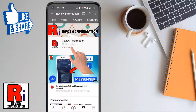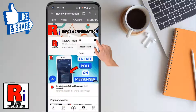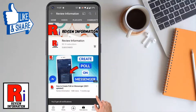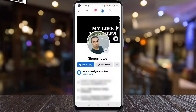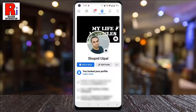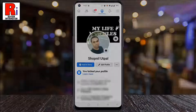Subscribe to my channel and hit the bell icon to get notified of any updates. Facebook allows you to delete all your Facebook photos at once using the Facebook mobile app. Let's see how to do this.